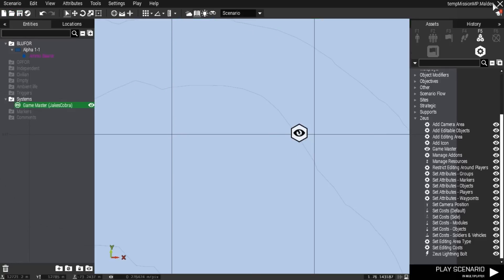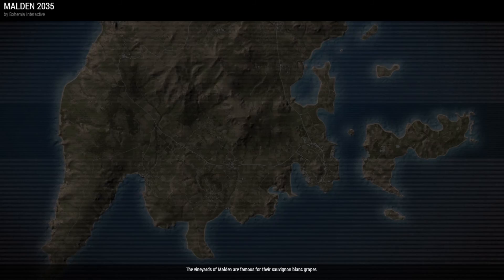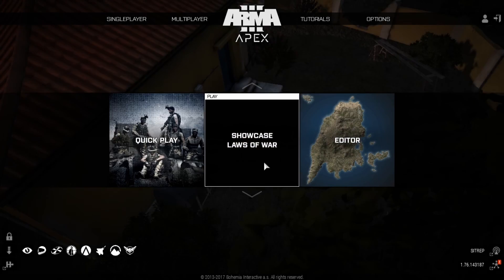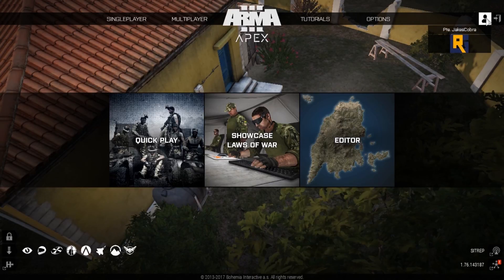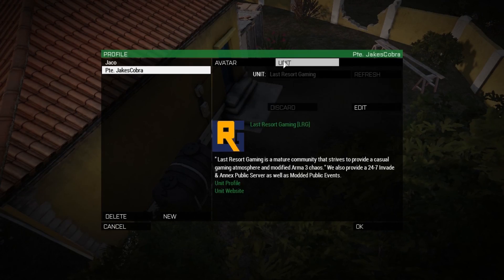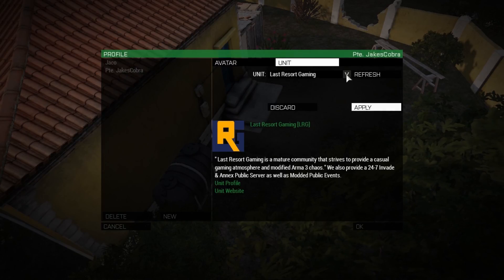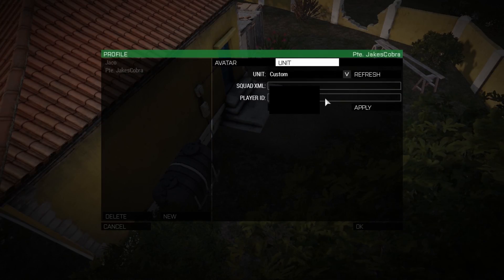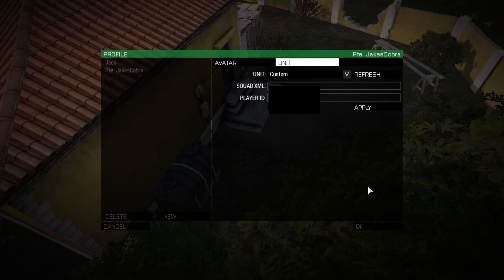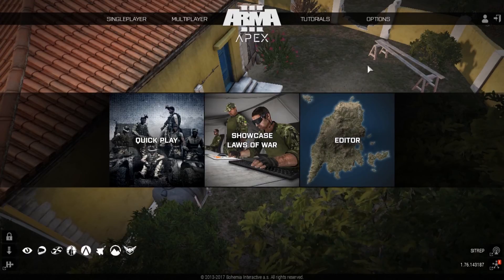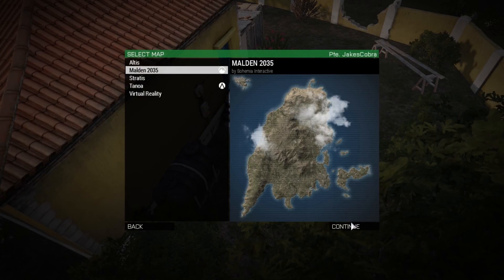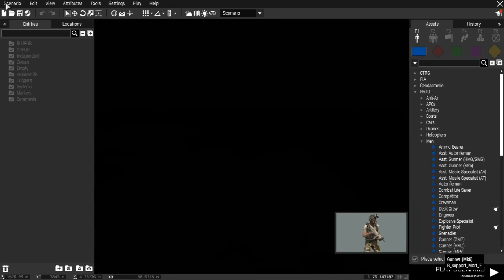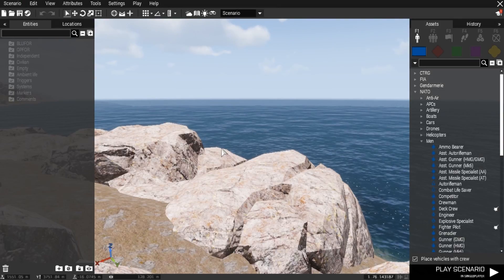To get my ID, I'm going to blank mine out because I don't want people trying to hack it. The easiest way to get it is go to your profiles, which is Jake's Cobra, go to units, go to edit, and click on the little dropdown that says custom. That line which is now blanked out is your Steam ID for Arma 3.